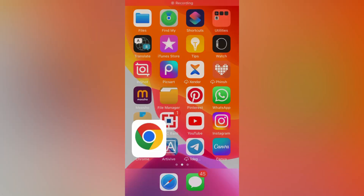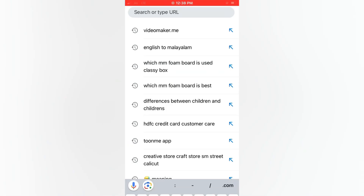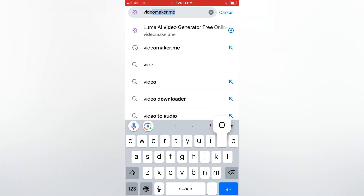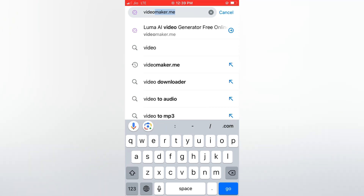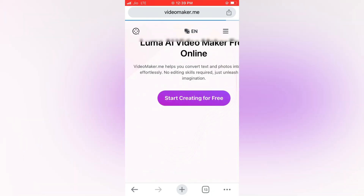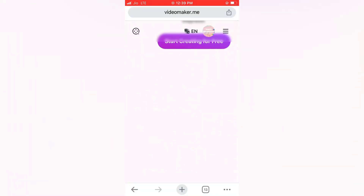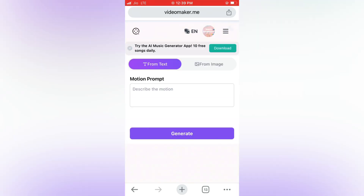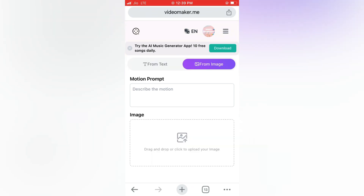Let's open the website for google.com. Let's search for video maker.me and open it. From text and from image, there are two options. You can add an image to the image.